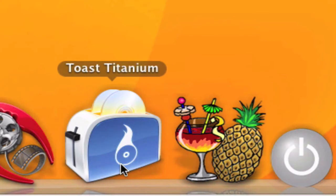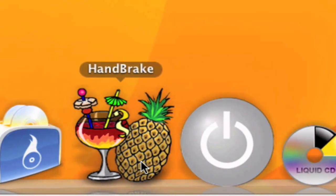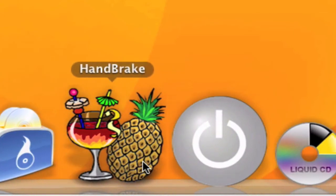Then I have Toast 10, which is my DVD burner, CD burner — anything you want. It's a very good CD and DVD manager. And Handbrake for copying DVDs and movies.